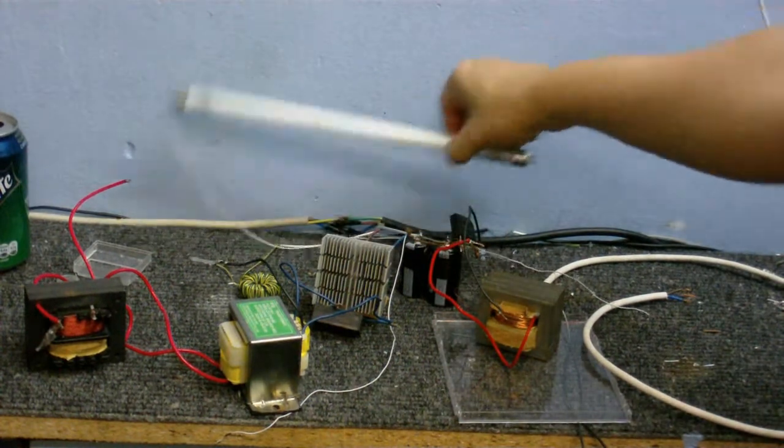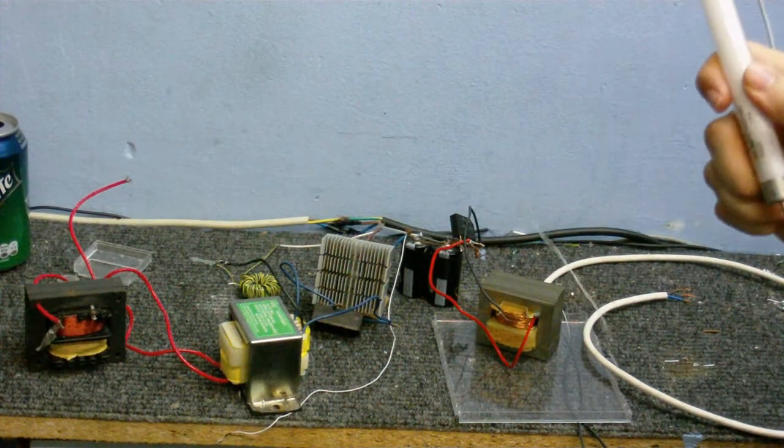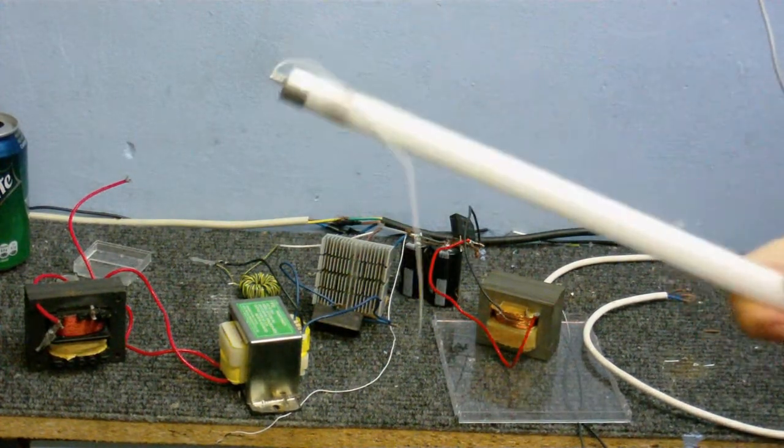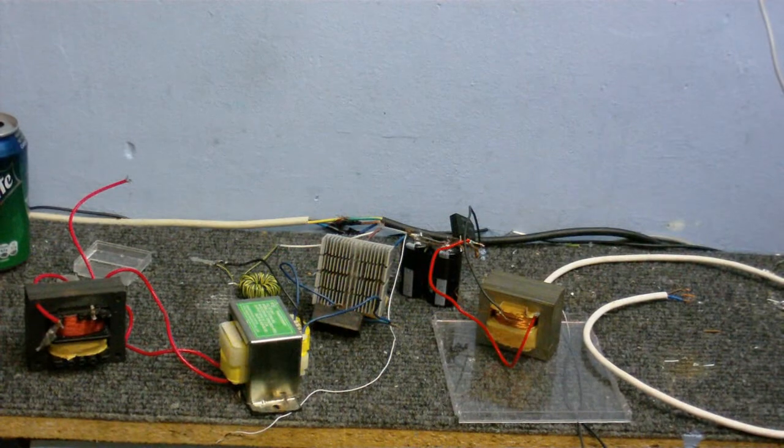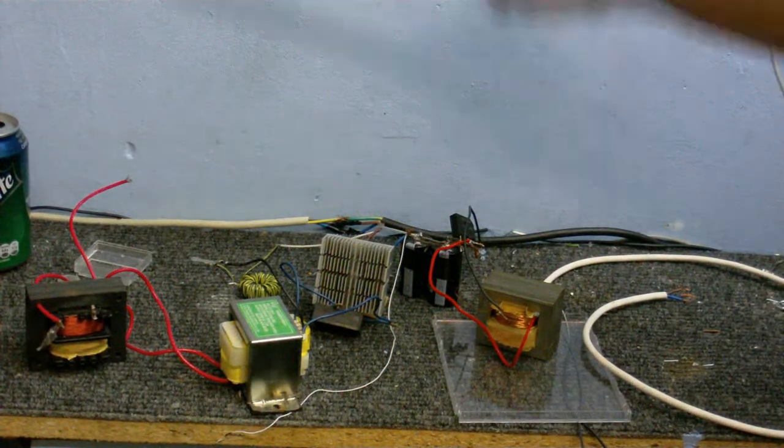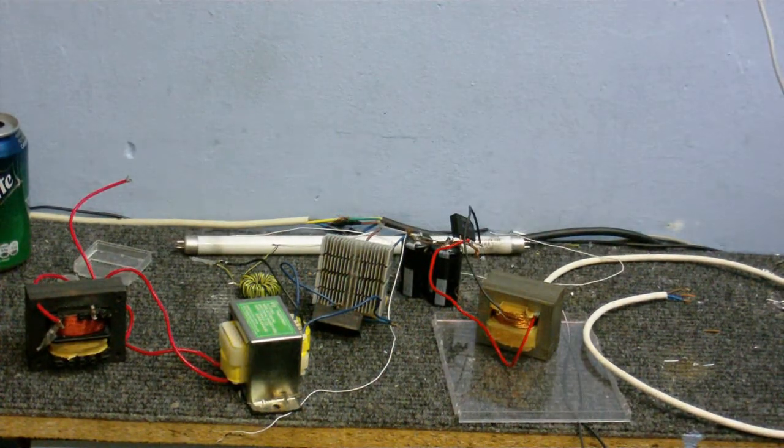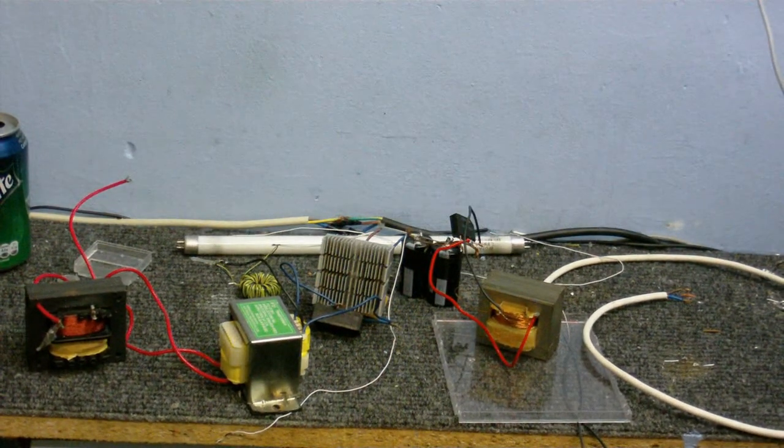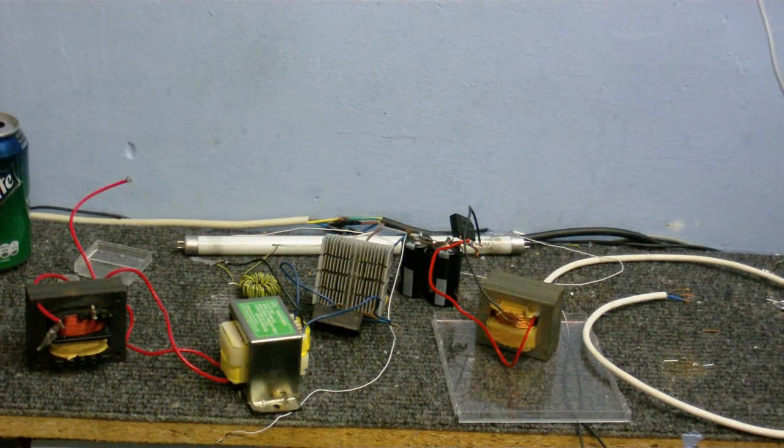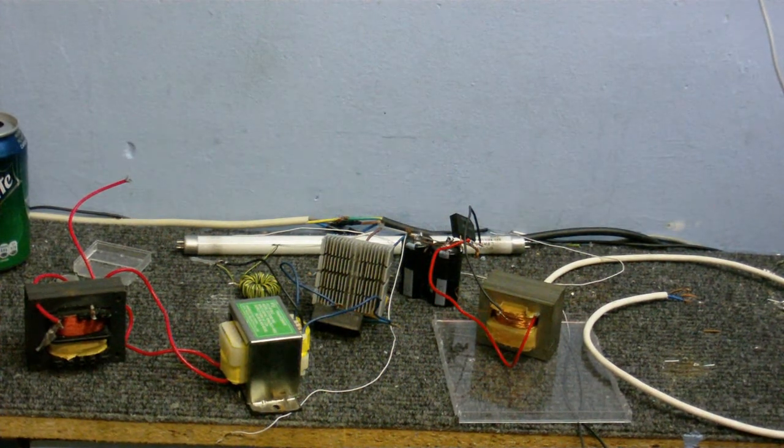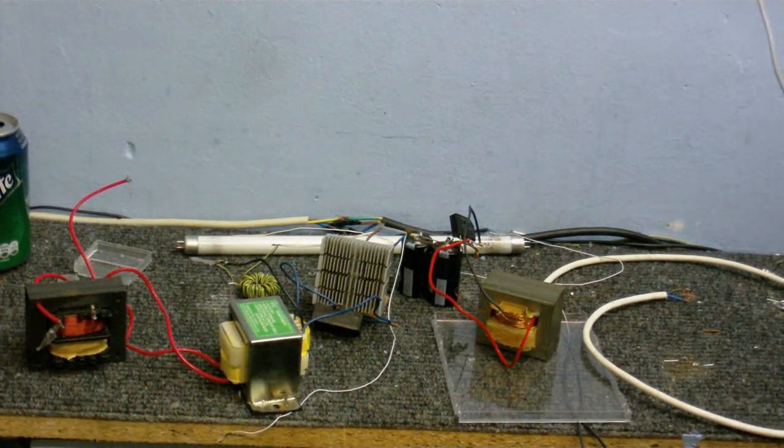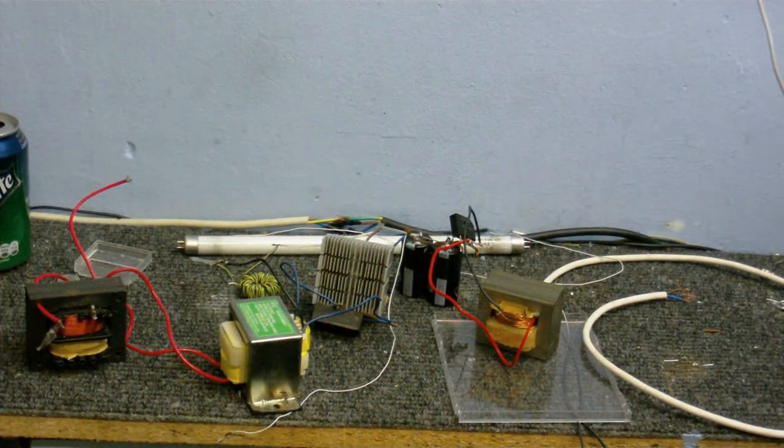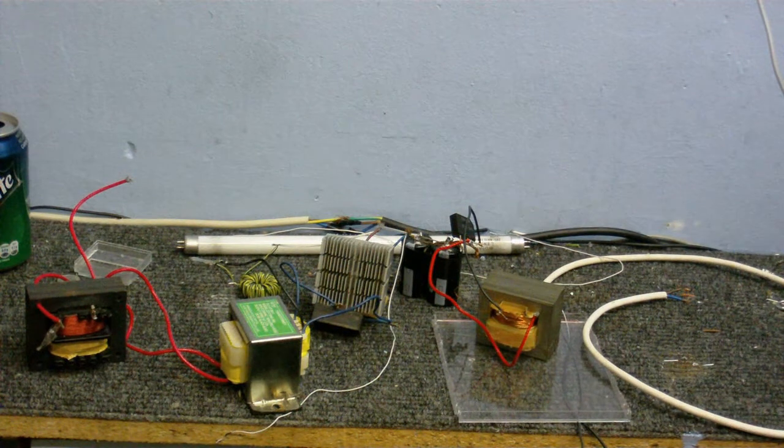Now, I could power these straight off the mains with a ballast and starters, but I don't want to do that because the webcam I've got does not like 50 hertz lighting. In fact, 60 hertz lighting isn't even much of an improvement either. I just get all these dark bands on the screen and it's really annoying.